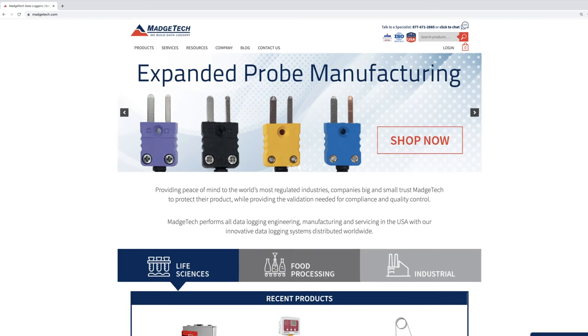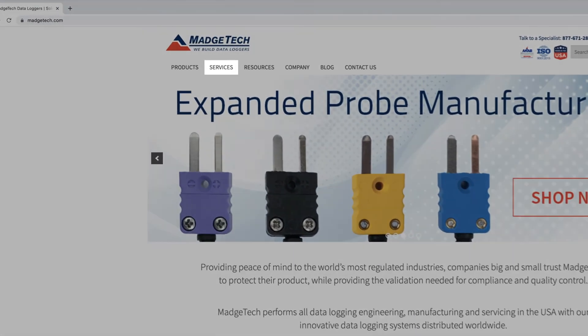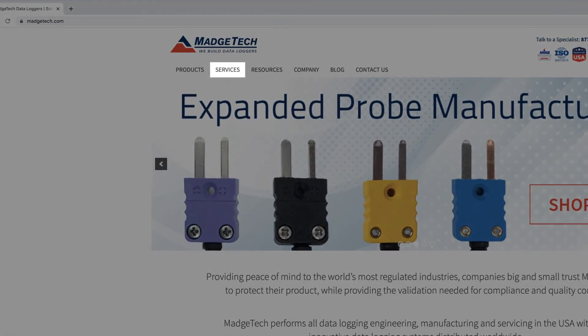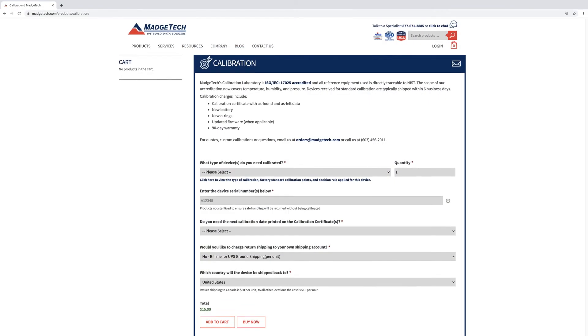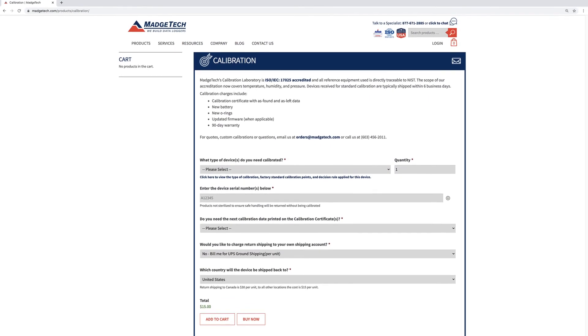To order your next calibration, visit us at MadgeTech.com and navigate to the services section of our site, where you'll find the calibration order page.